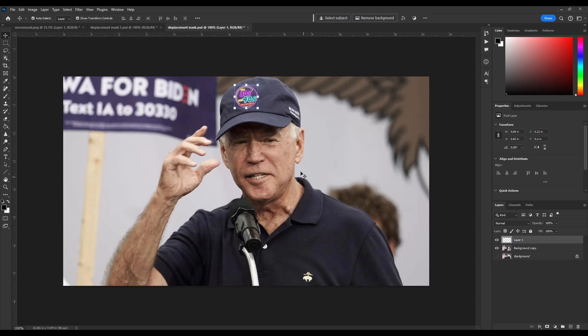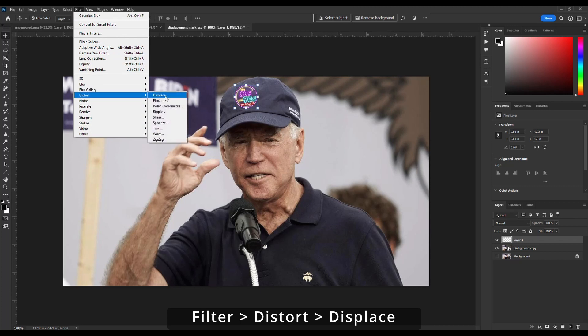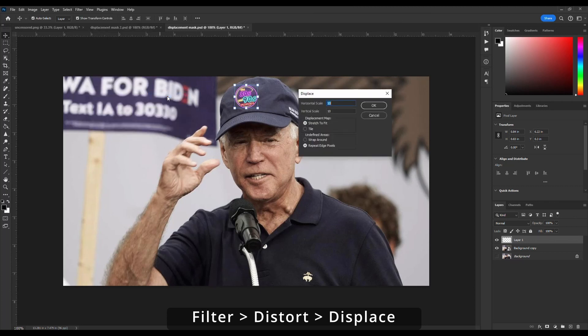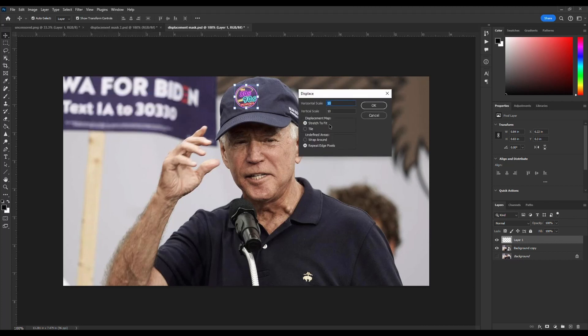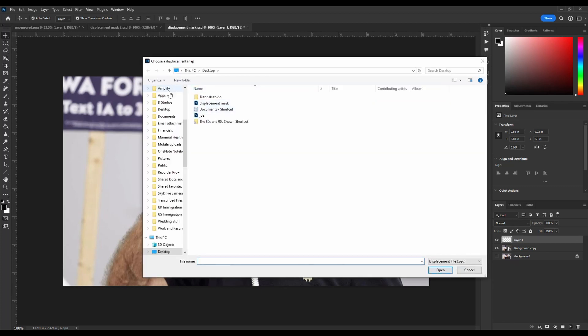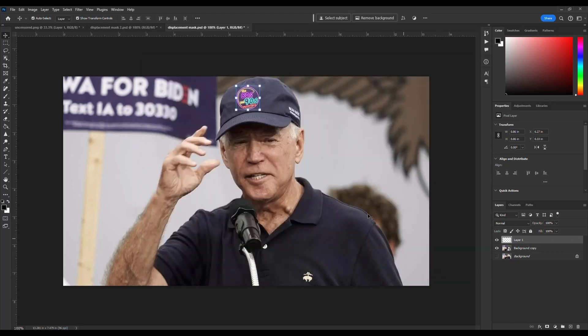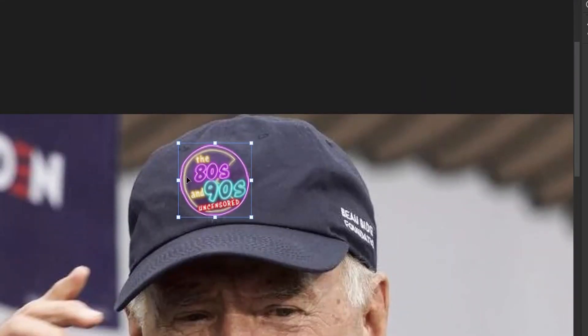Hit Enter when you've got it where you want it. With the logo layer still selected, go to Filter, Distort, and select Displace. Leave everything at the defaults with Repeat Edge, hit OK. It's going to ask you to open that displacement mask file you previously saved — hit OK. And notice what it did: it instantly tweaked it to look like it blends more with the hat, curving with the edge.